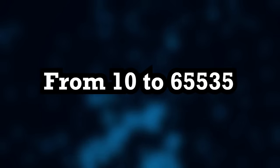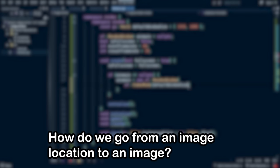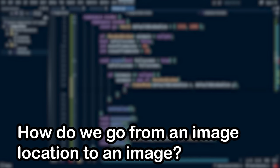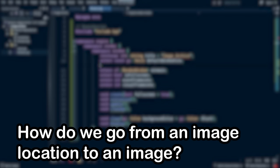And that's a huge improvement from the 10 we originally had. So now that we know what we are going to use to represent the location of images in our archive, we now have a new question to answer. How do we go from an image location to an image, and vice versa?